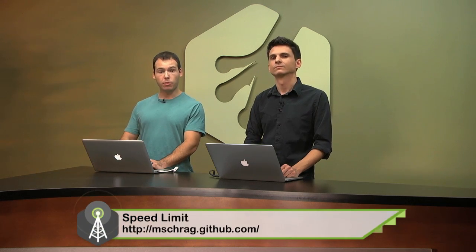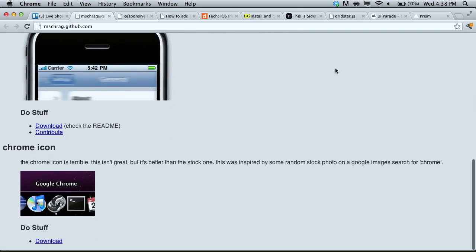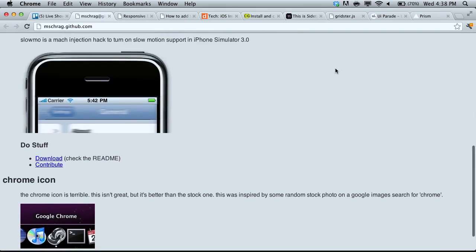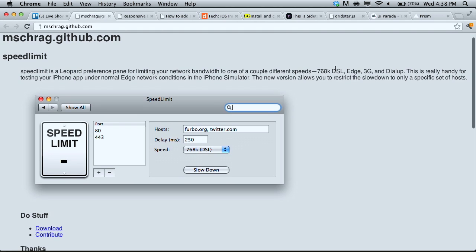The first thing we're going to be talking about is a tool called Speed Limit. This is very similar to the Slowy application we talked about on episode one. Essentially what this is, is a preference pane that will allow you to limit your bandwidth. It has a few different speeds: 768k, DSL, Edge, 3G, and dial-up. This is very useful for testing things like the Edge network in the iPhone simulator.